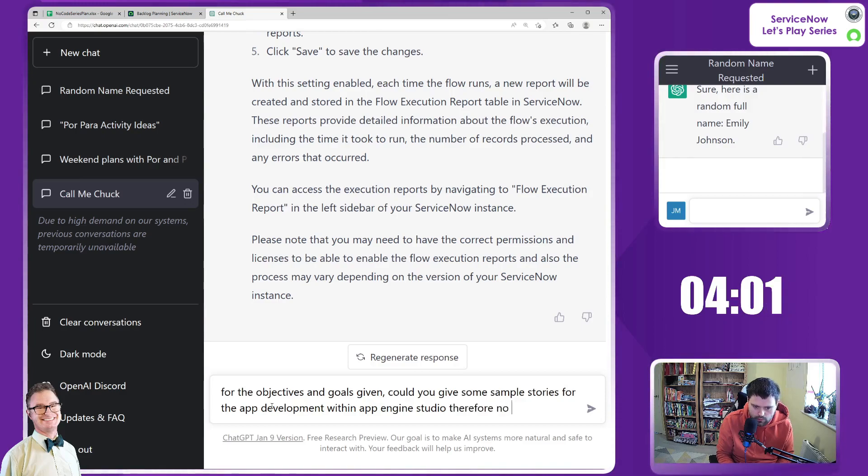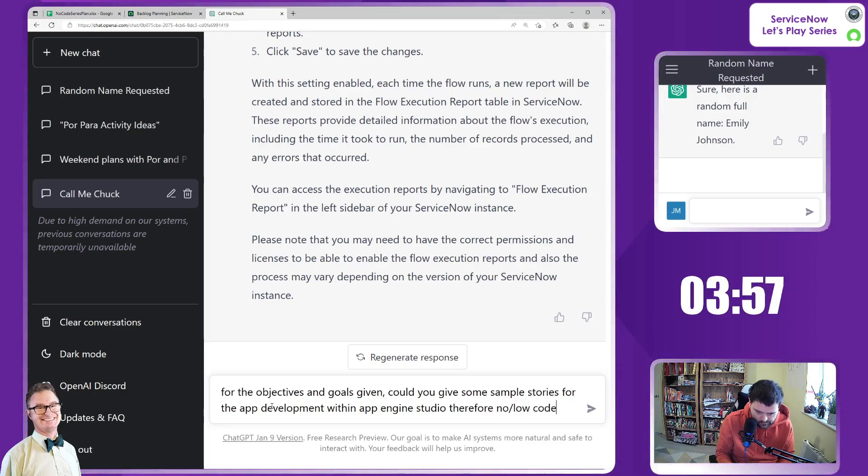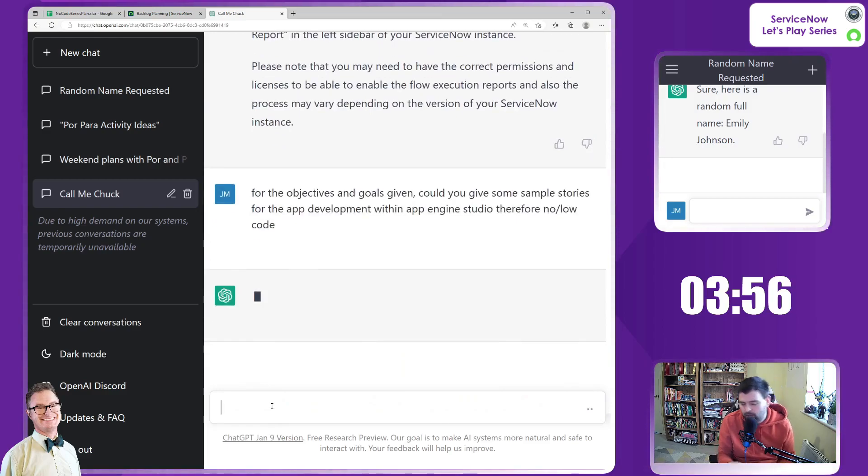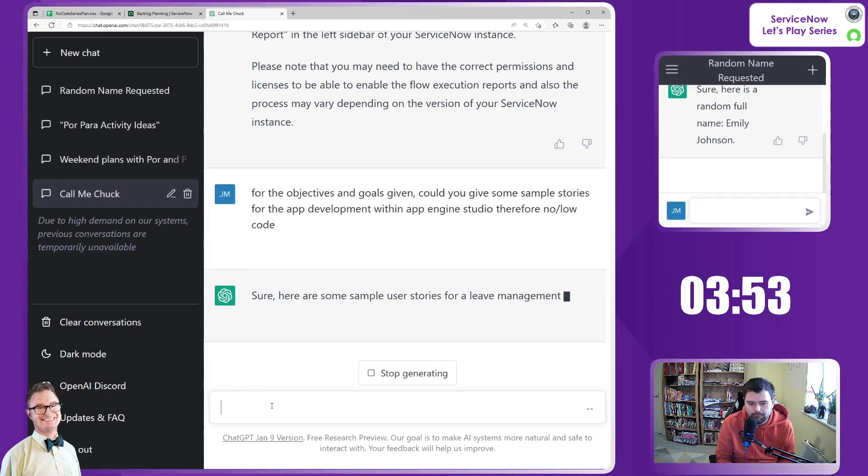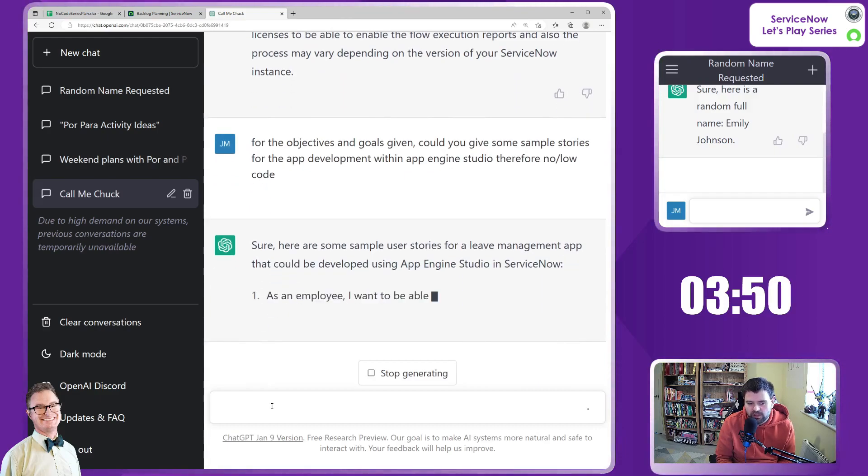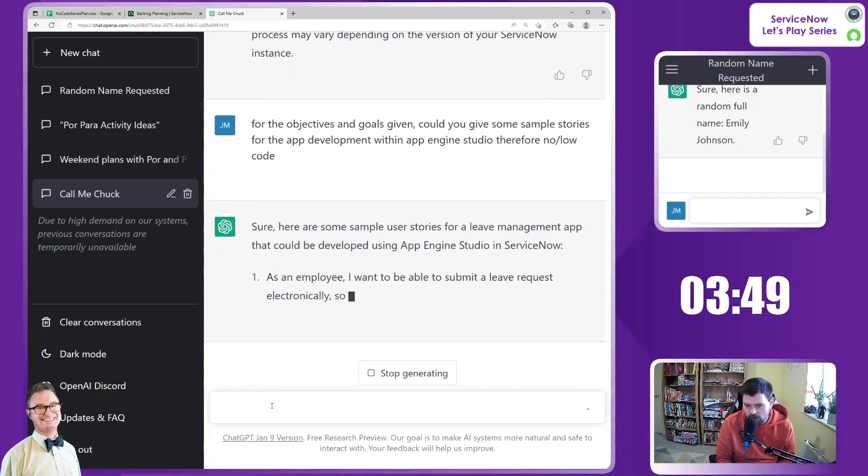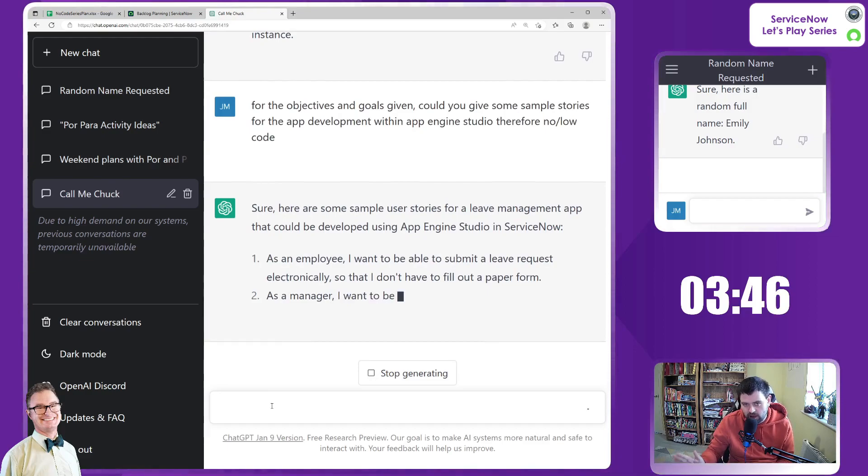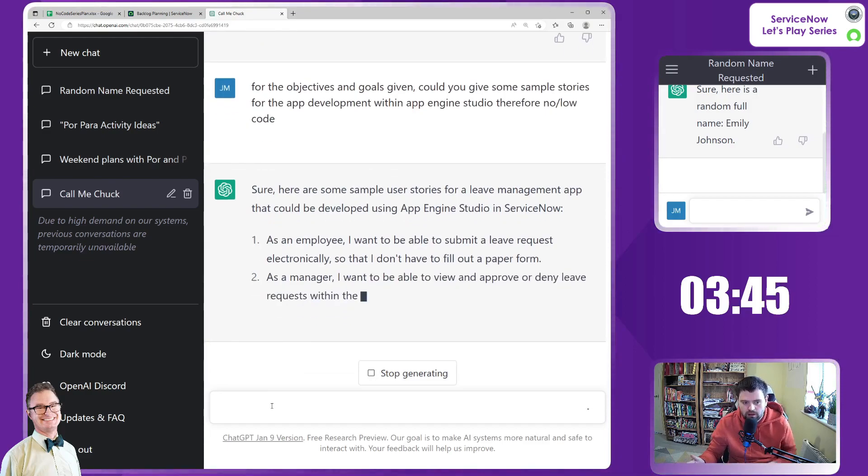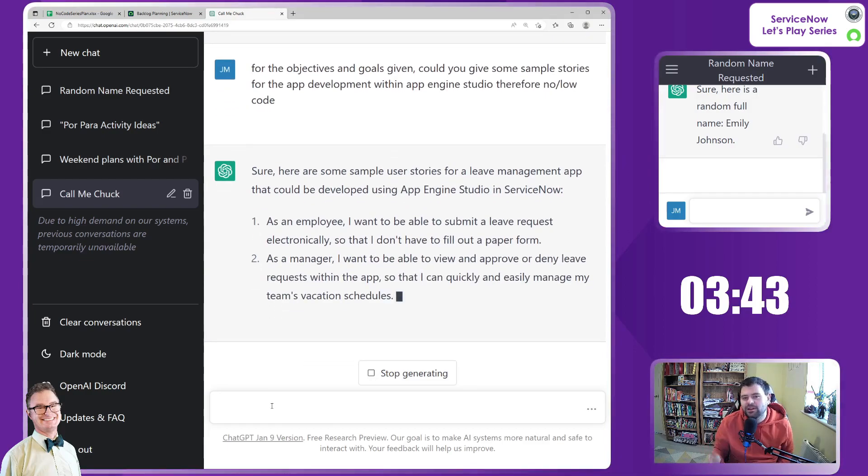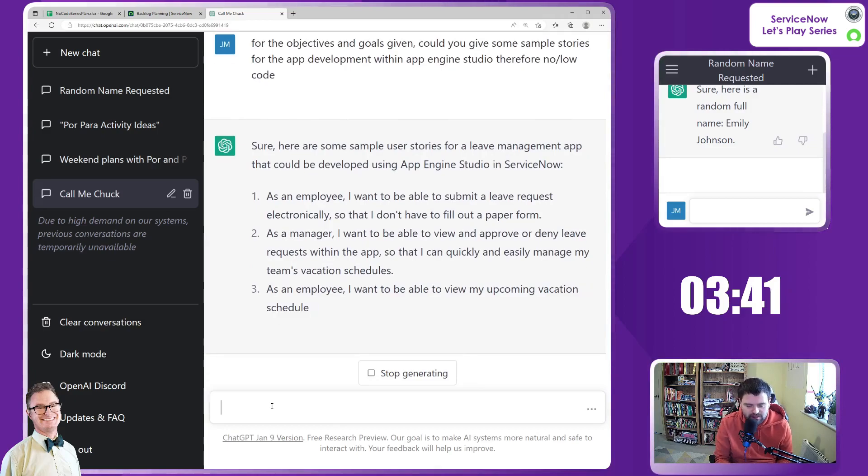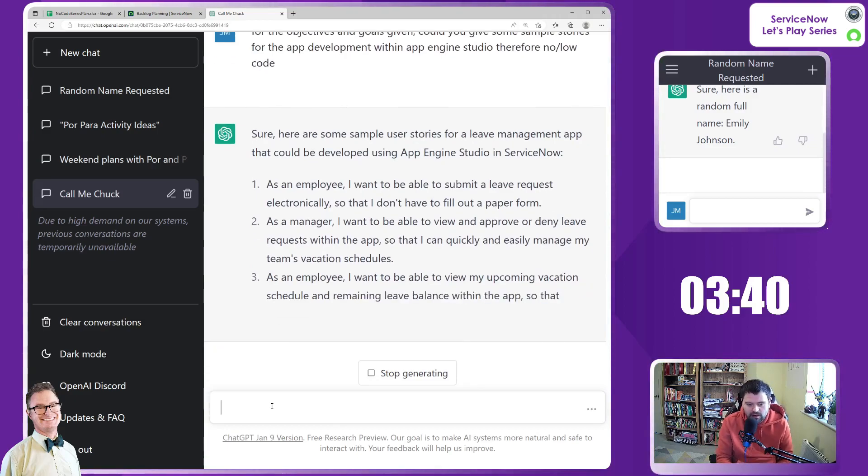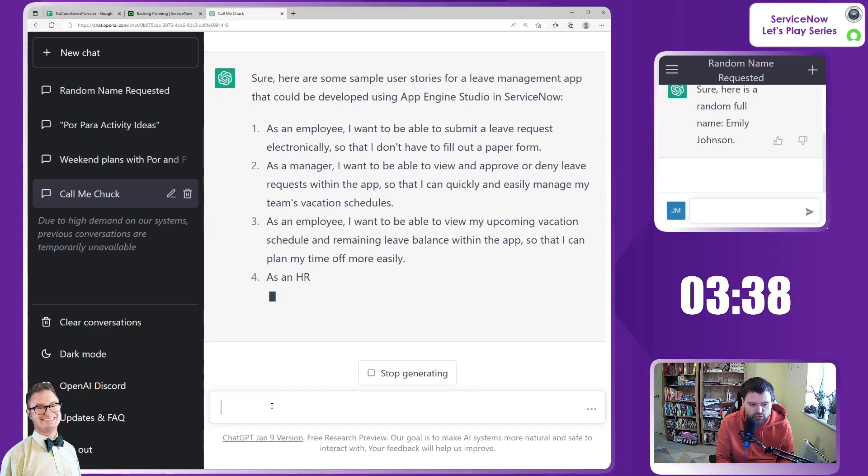If we just go for app development within App Engine Studio. Therefore, no slash low code. I'm interested to see what's come back because I don't want to specify too much and try and drag it down one particular avenue. I kind of want to leave it up to AI to see what it would suggest. It'll be an interesting challenge.